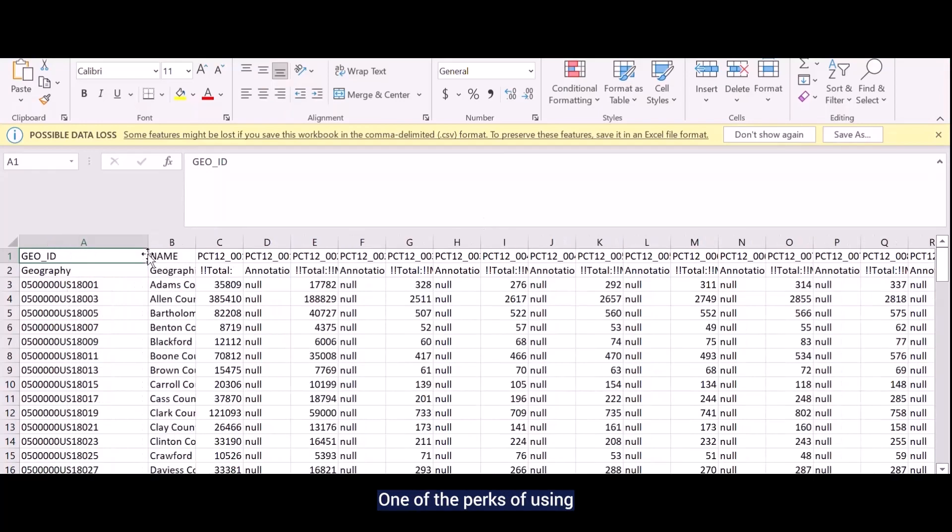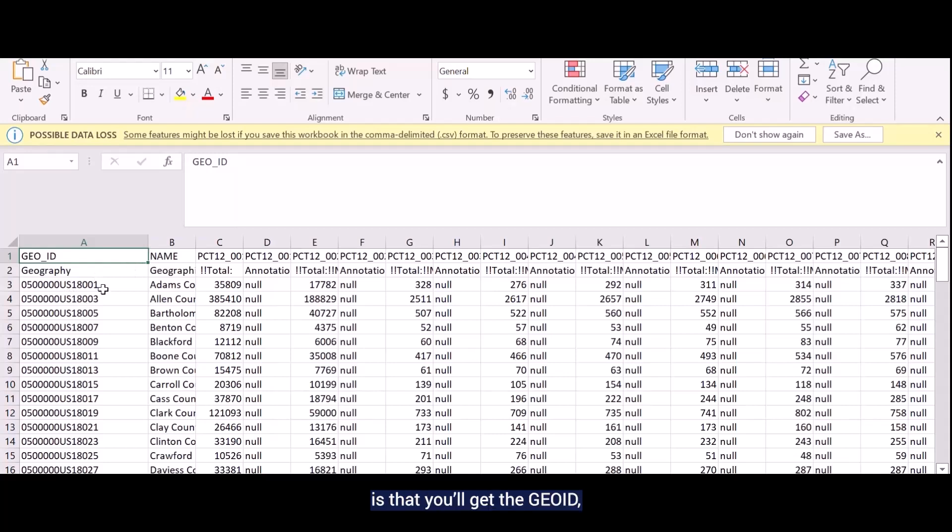One of the perks of using the downloaded version, though, is you'll get the GeoID, which is a unique identifier for each geography.